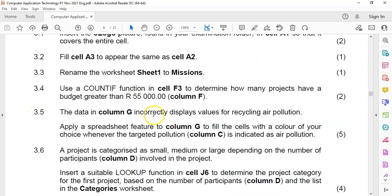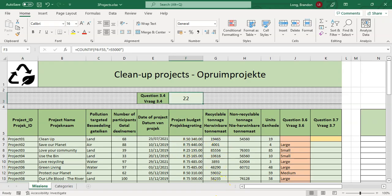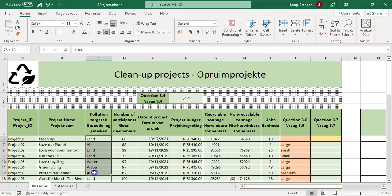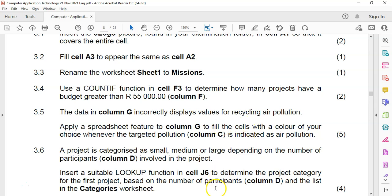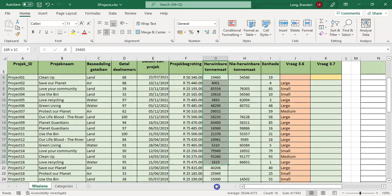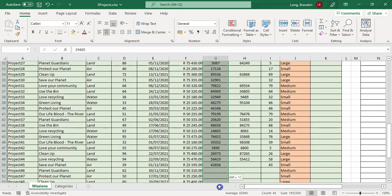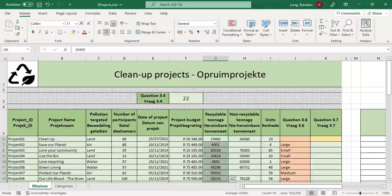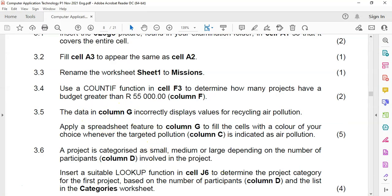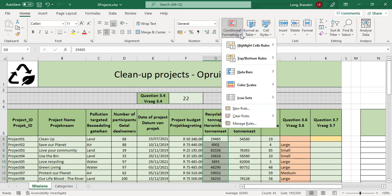Question 3.5: the data in column G incorrectly displays values for the recycling air pollution category. We need to add a spreadsheet feature — conditional formatting — to column G to fill cells with a color of our choice where the target pollution is indicated as air pollution. We select all the data cells in column G, go to Conditional Formatting, and add a new rule.